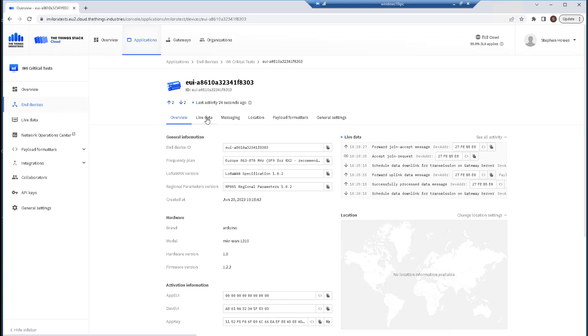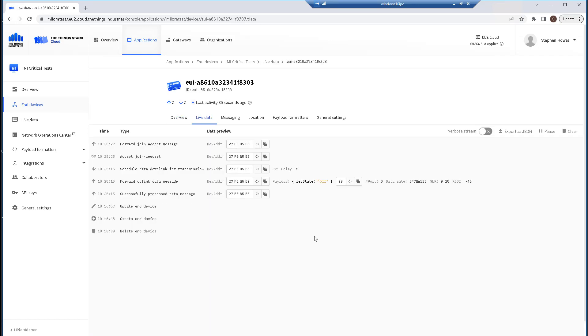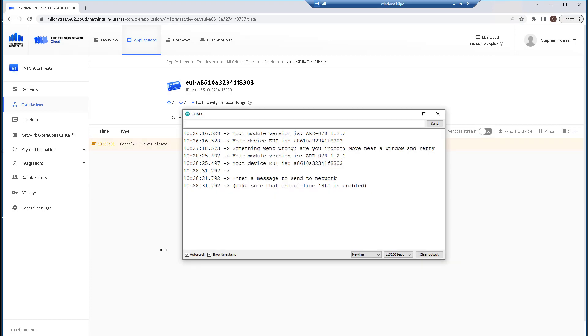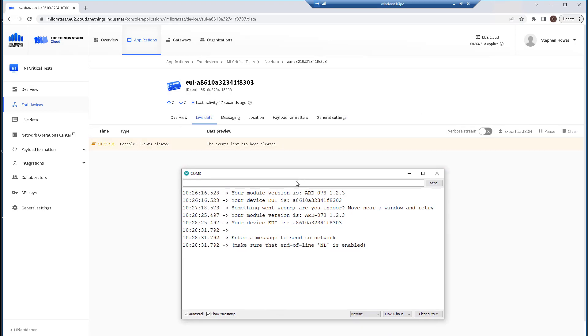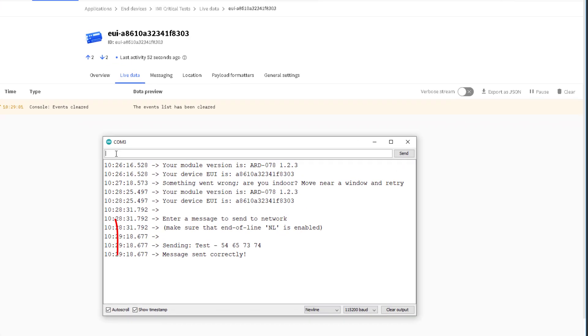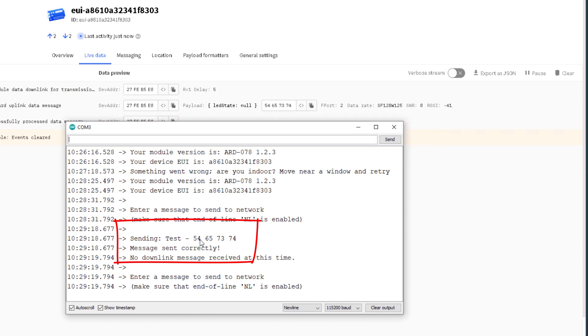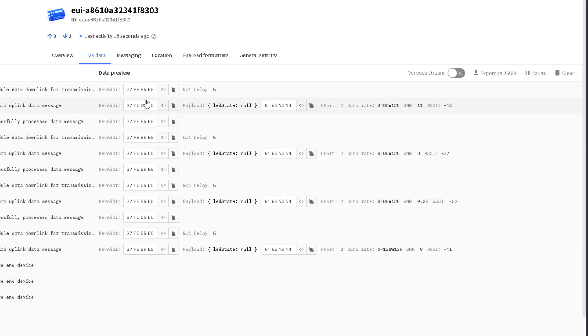So this is where it gets quite nice. If I go back to my things stack and look at live data, and if I want I can clear this screen in anticipation and get my terminal ready, I can type in anything I want here and hit return. You can see it's converting it to a hexadecimal value and it's now receiving that hexadecimal value. What I need to do is I need to unpack that message.